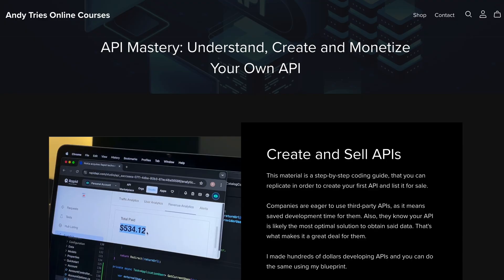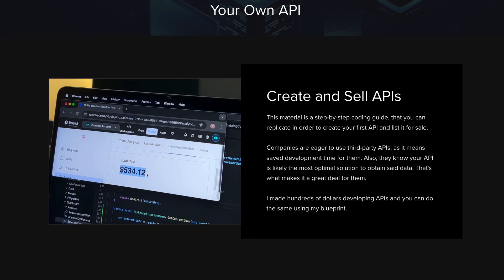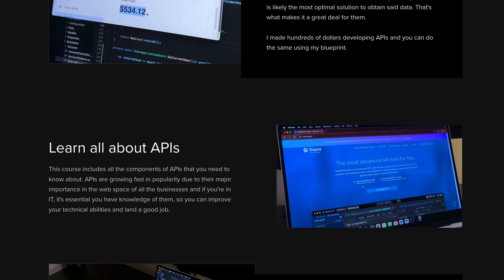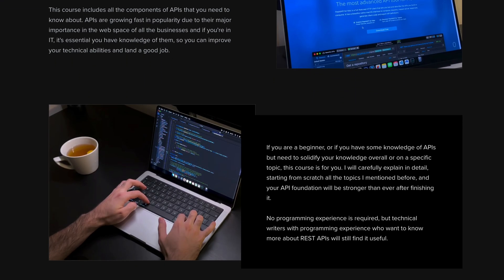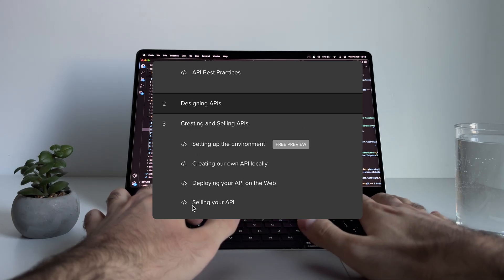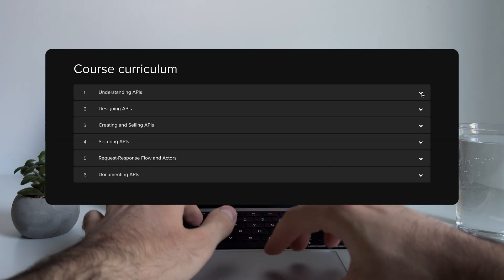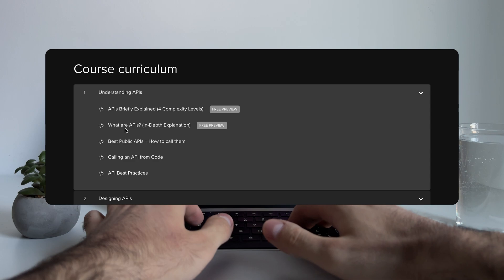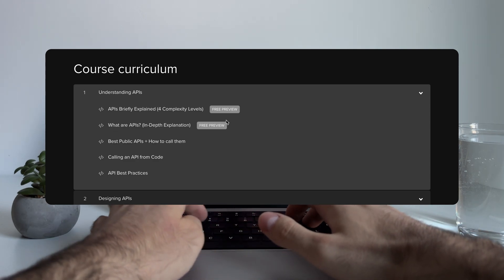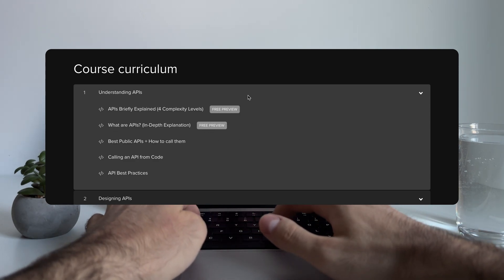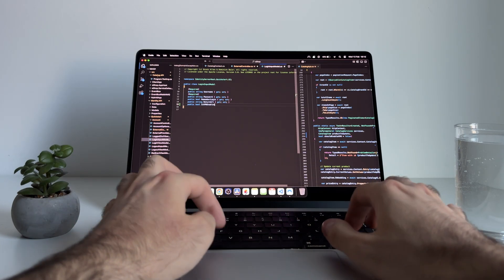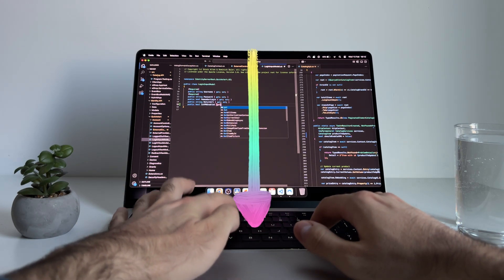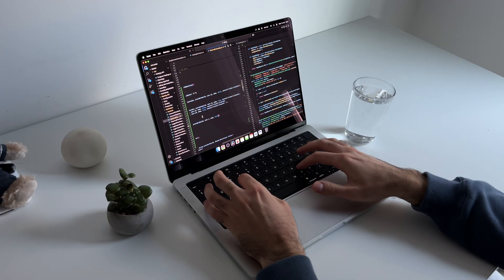That's exactly why I put together a full course on this, where I break down everything from picking the perfect API idea to setting it up and getting your first paying user. It covers everything from the start, including what exactly is an API, so don't worry if you are a beginner. It also has a lot of free lessons in it to see if it's a good fit for you. So if you're interested, I'll leave the link to it first thing in the description down below.